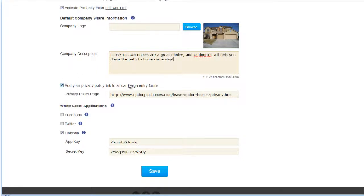You can also add your privacy policy link to campaign entry forms. With one step you can add the privacy policy to all of your forms, instead of having to remember where it's located each time you create a form. Go to your home page, find the privacy policy link, get that URL, and paste it here.